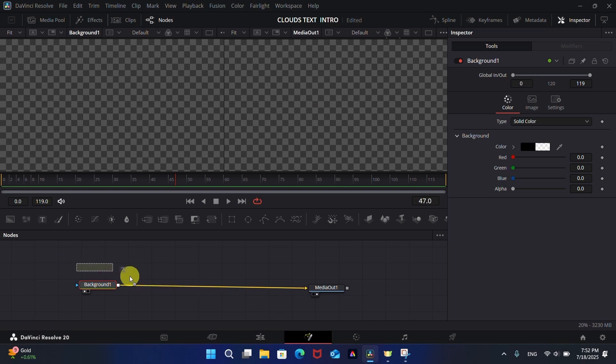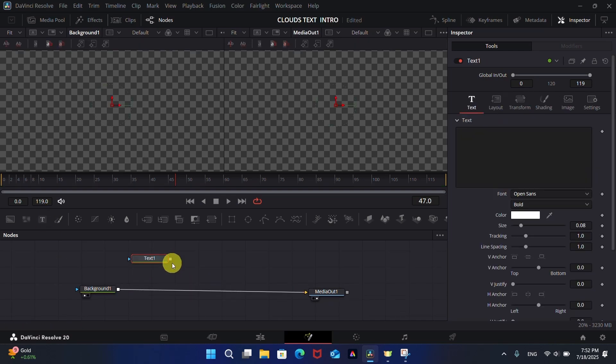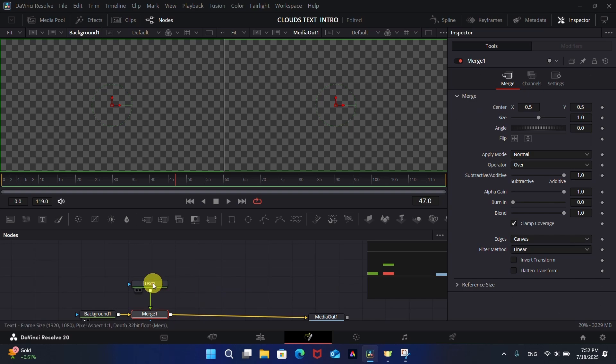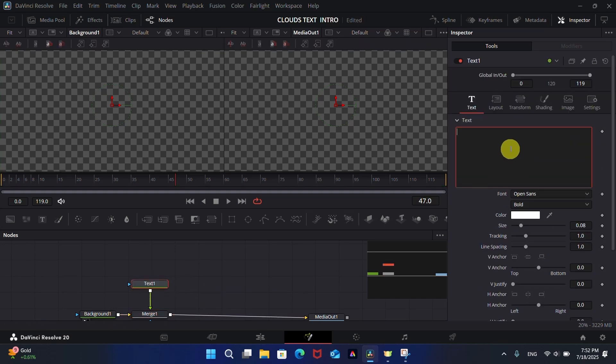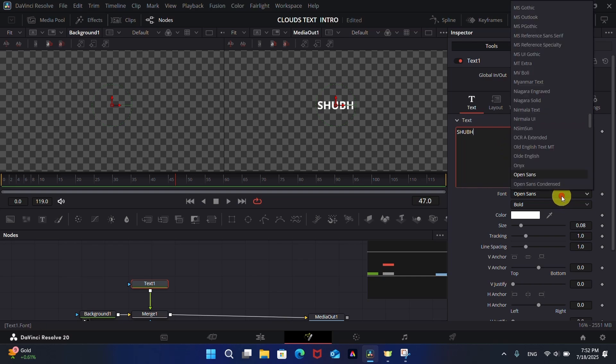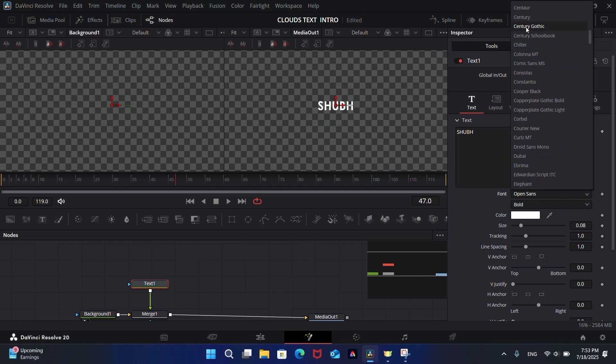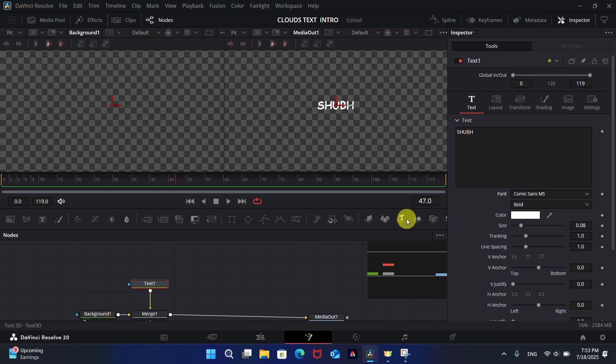Now add a Text node. You can write the text you want. Select the font - I'm using Comic Sans MS.